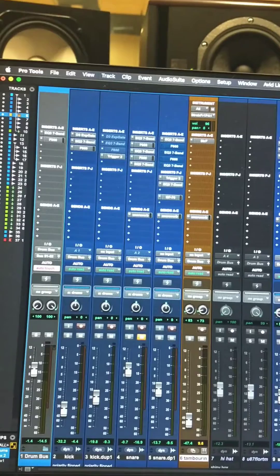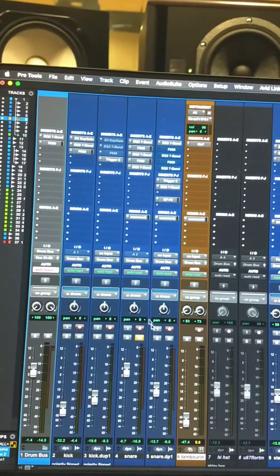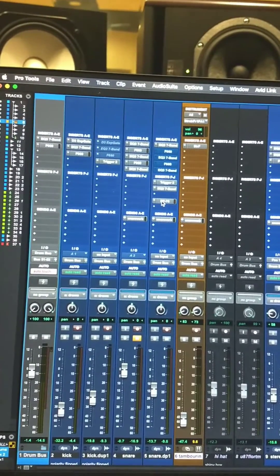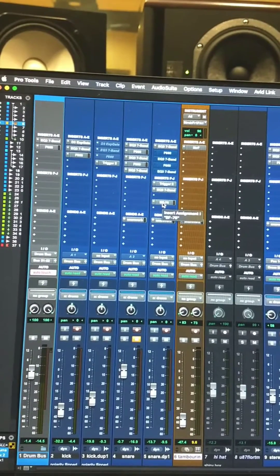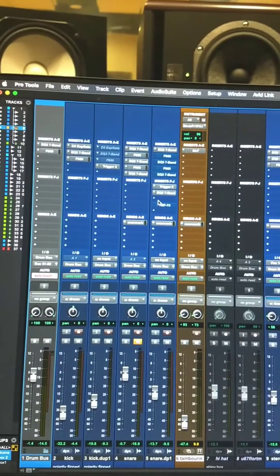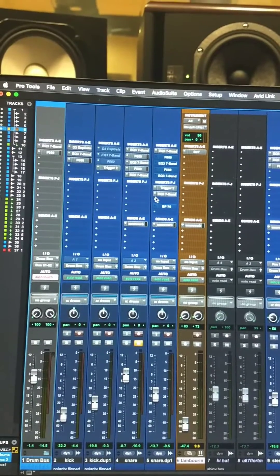So let's look at the Pro Tools session. I'm going to go to my snare track, and I've got a BF76 on it, but I'm going to go ahead and bypass it because I want to see what the Distressor is going to sound like.